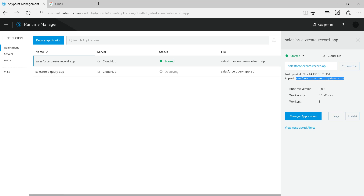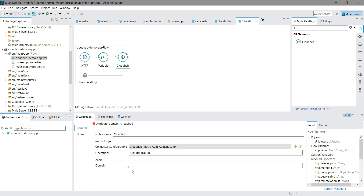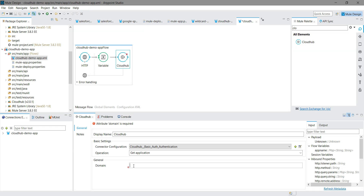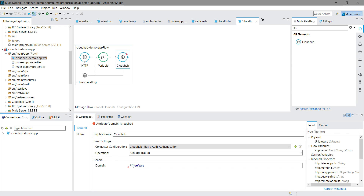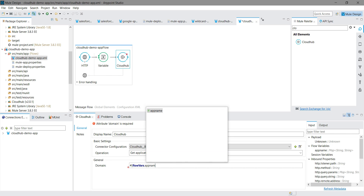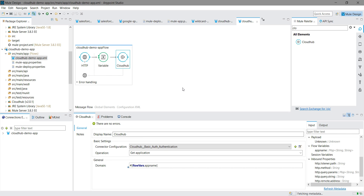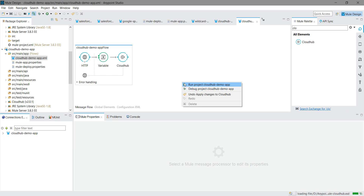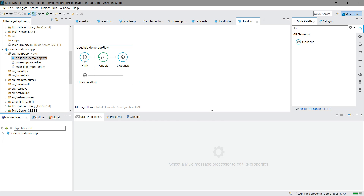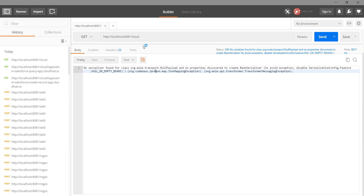I will read the application name from flowVars that we stored earlier as 'appName'. I will save it and run my application.